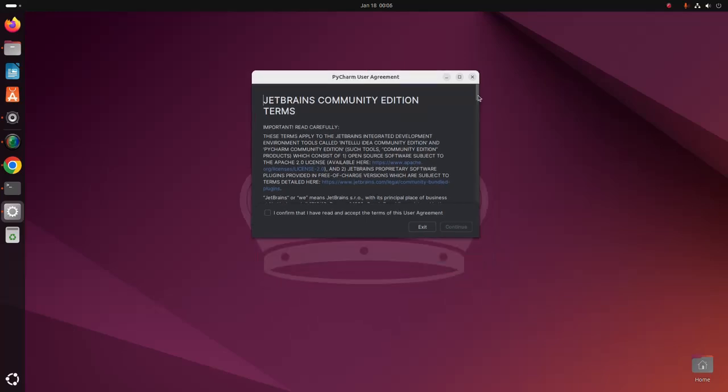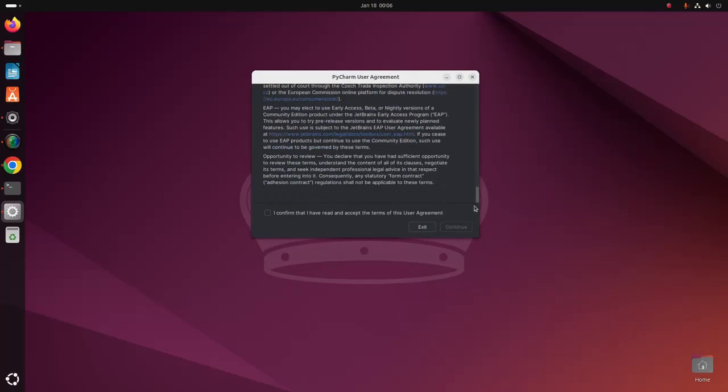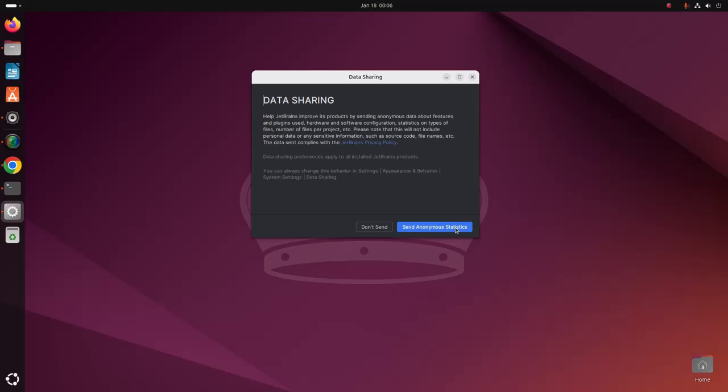Read the following license terms carefully, then check this box to accept the user agreement and click on Continue. If you don't want to send anonymous data, select the 'Don't Send' option.